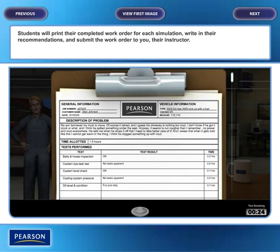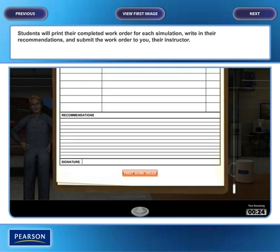Students will print their completed work order for each simulation, write in their recommendations, and submit the work order to you, their instructor.